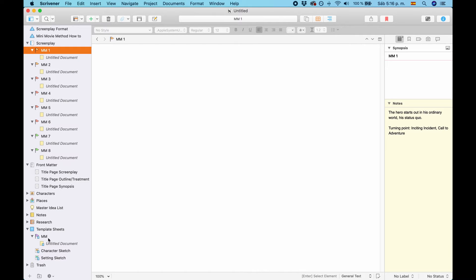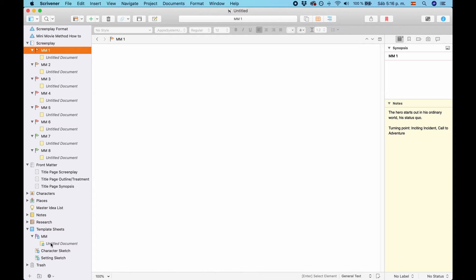You have a template for the Minimovie document and also for the script document. You could also make them yourself. It's just that in the template sheets, they have already assigned the compile flag. So, it will work well with the compiler.